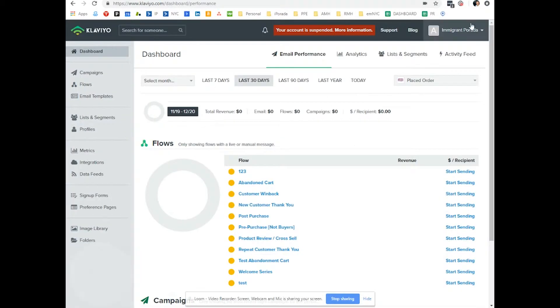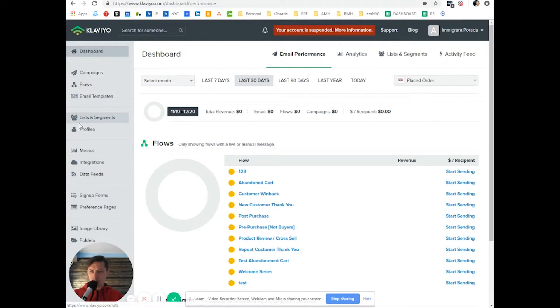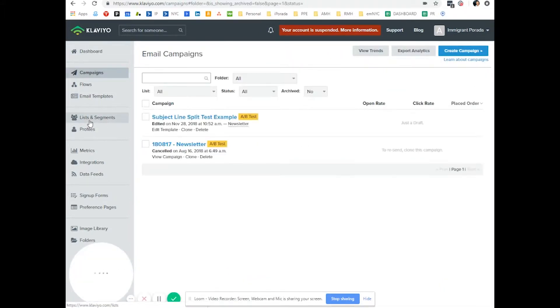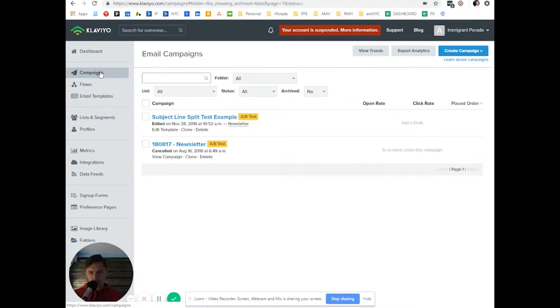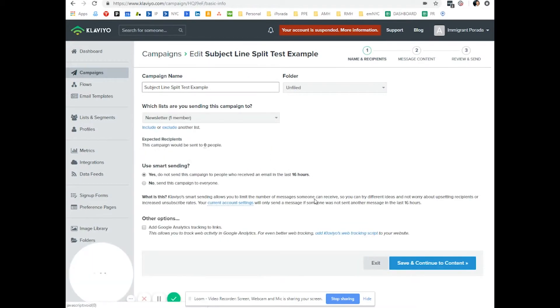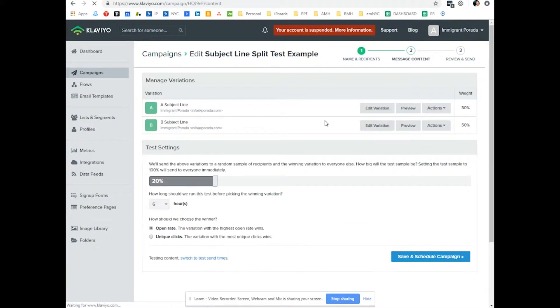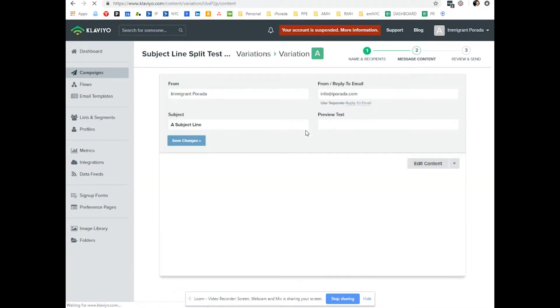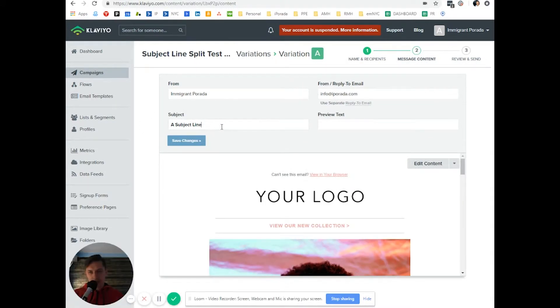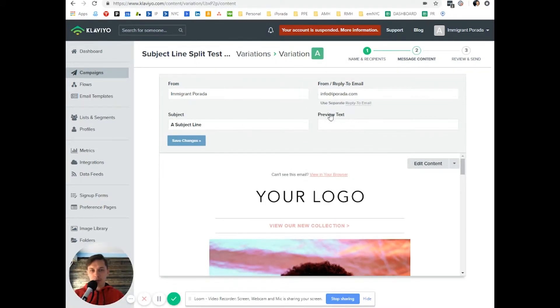So let's go to Klaviyo account. This is my dummy account. Let's go to lists. Doesn't matter which, either you use campaigns or flow, doesn't matter. So let's do clone. Let's save and continue and add it. And as you can see, on the left, you have subject line. On the right, you have preview text.